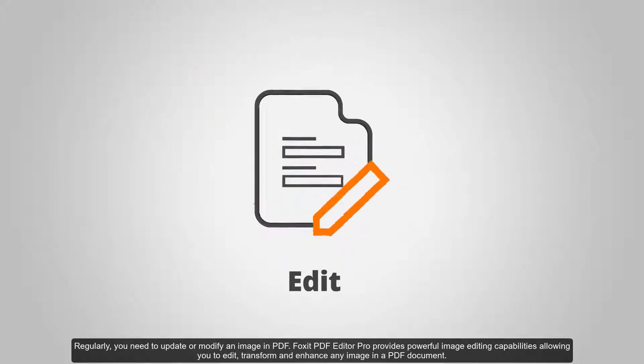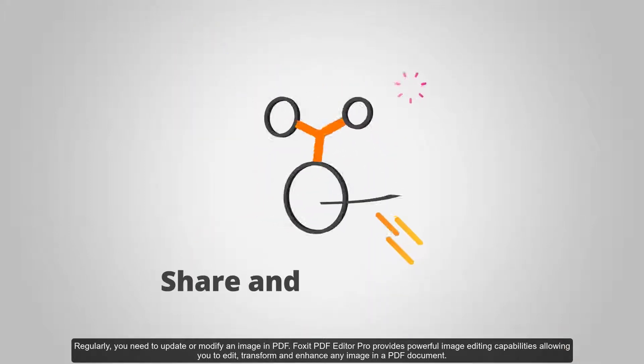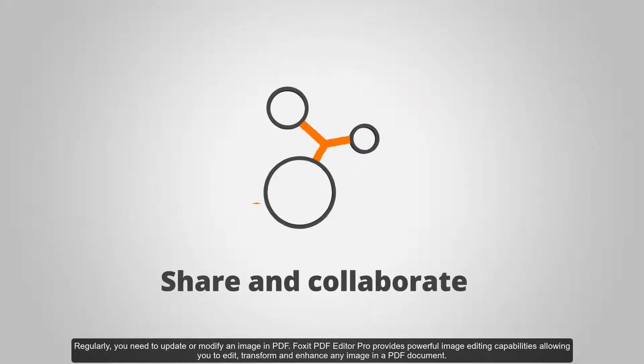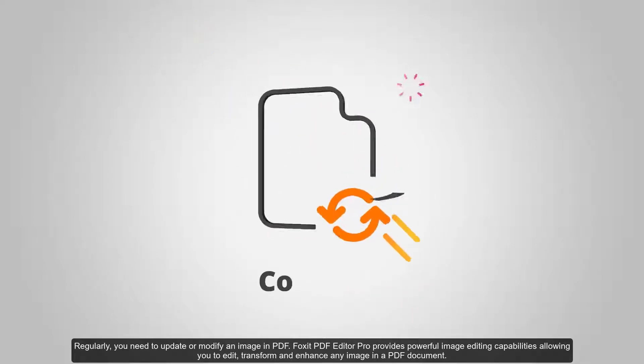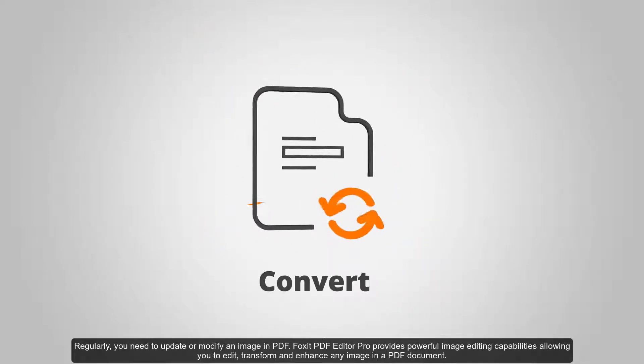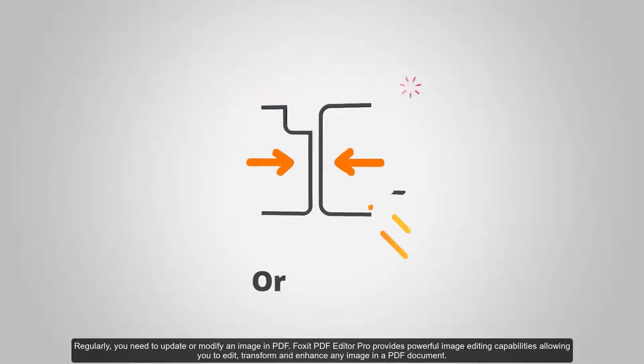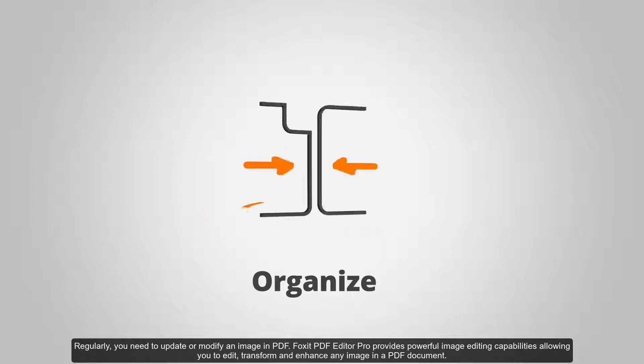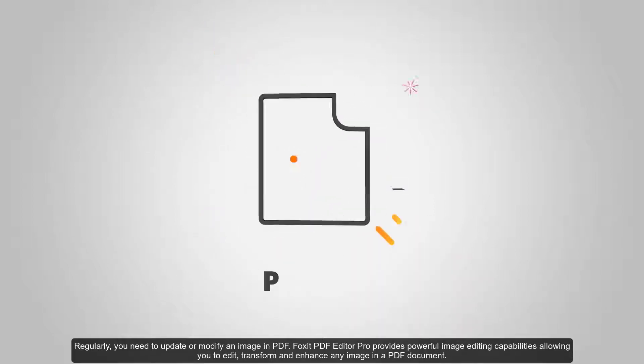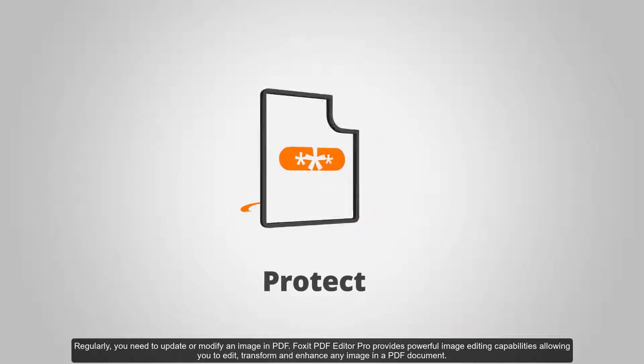Regularly, you need to update or modify an image in PDF. Foxit PDF Editor Pro provides powerful image editing capabilities allowing you to edit, transform, and enhance any image in a PDF document.